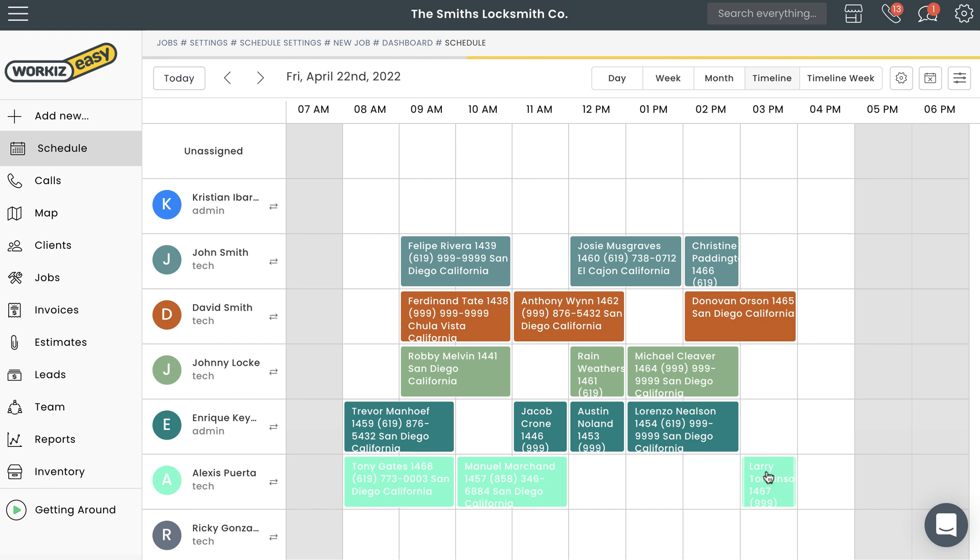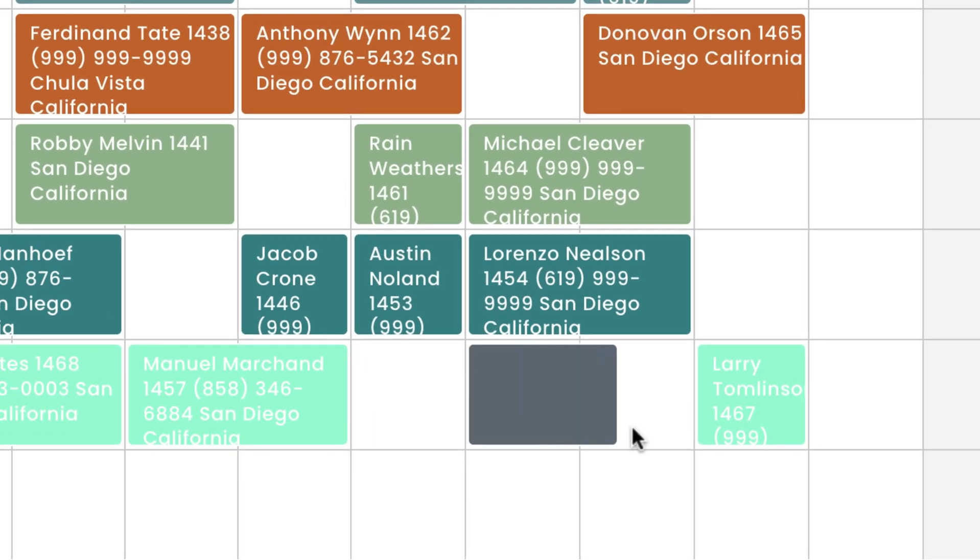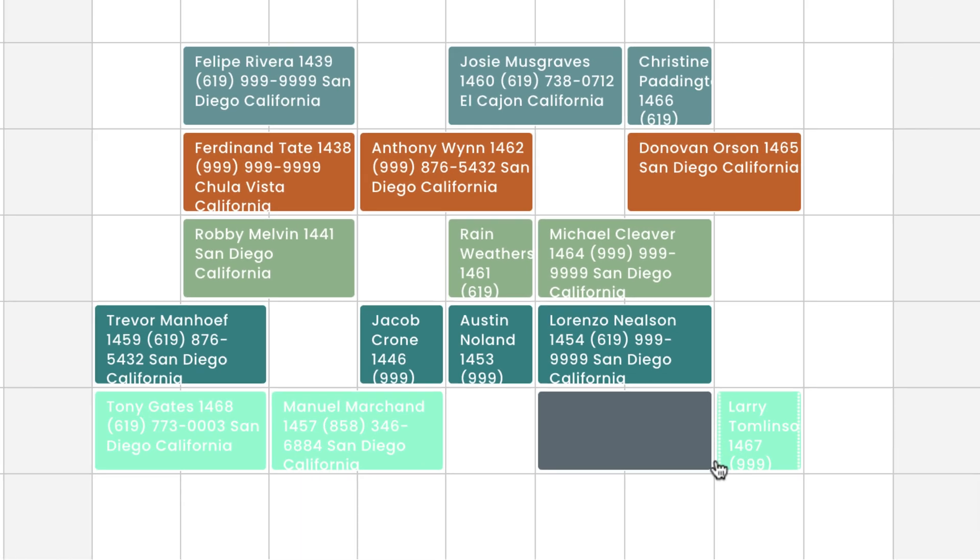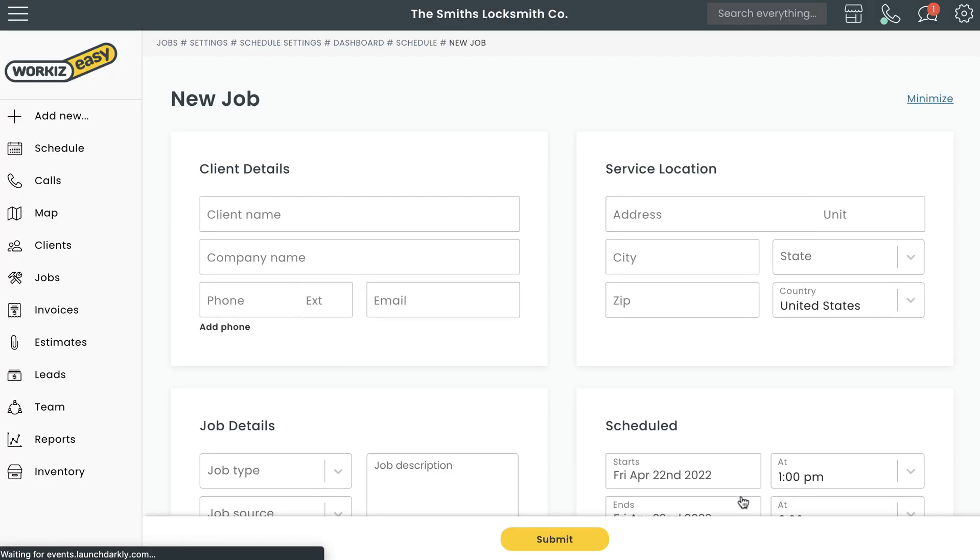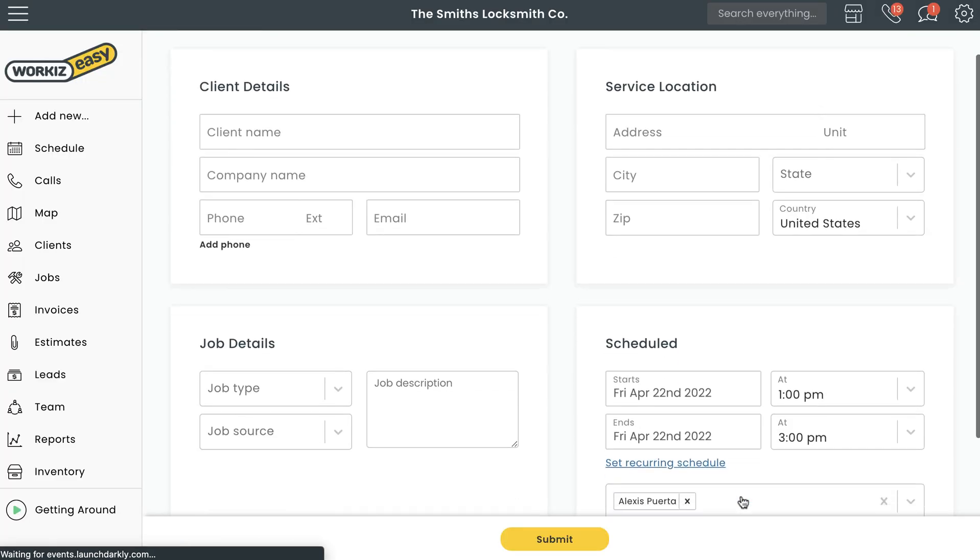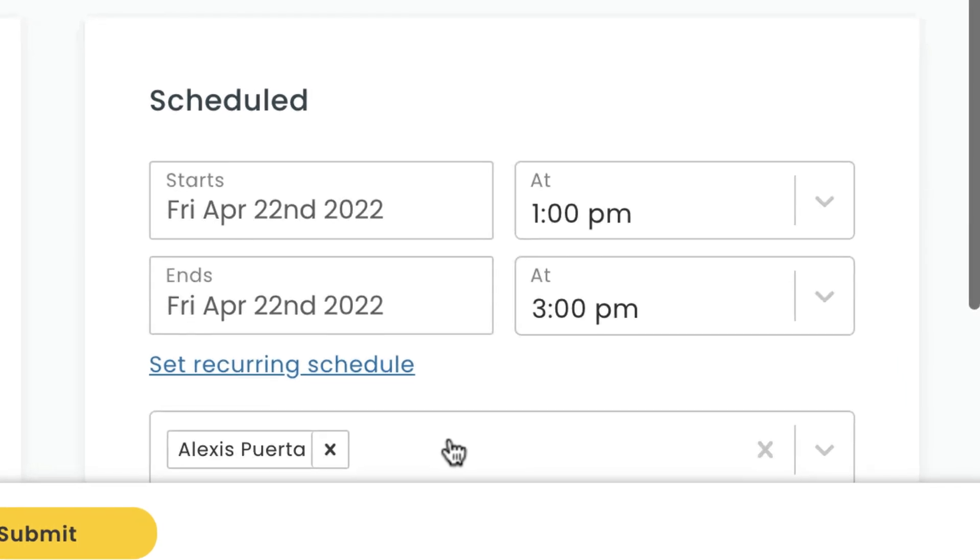The Workies schedule also allows you to create new jobs from scratch. To do that, find an empty space in your team's schedule. Click and drag so that the block reflects the desired amount of time for the job you're creating. Doing this from the timeline mode will automatically complete the time slots for this job as well as the assigned technician.